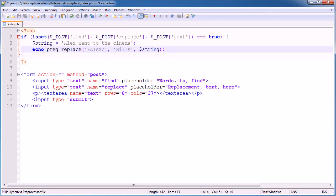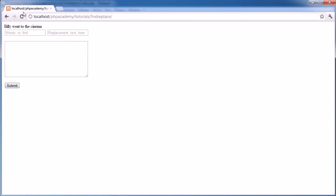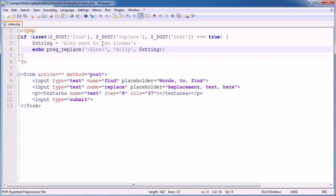So this now, when we submit, hit enter and click submit, it now says Billy went to the cinema. So this has got nothing to do with the form. This is just what we've done up here.